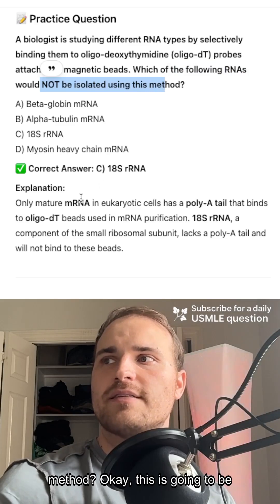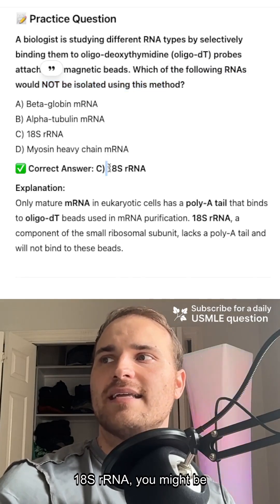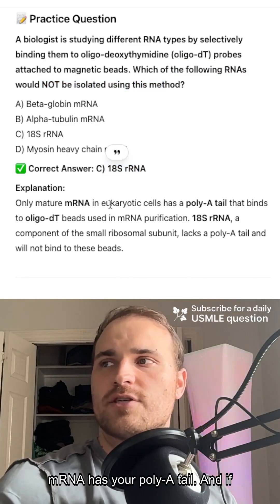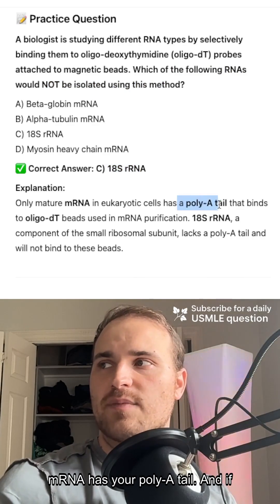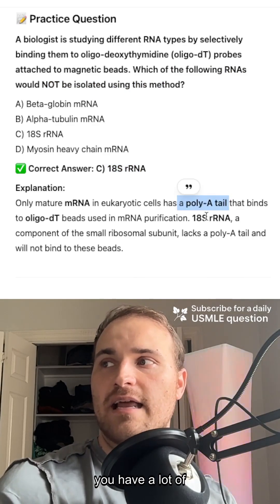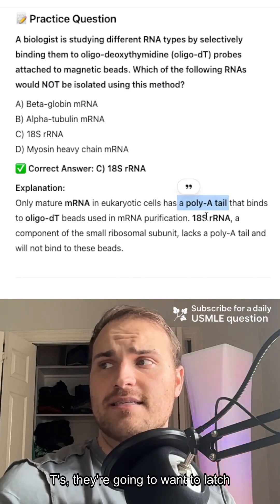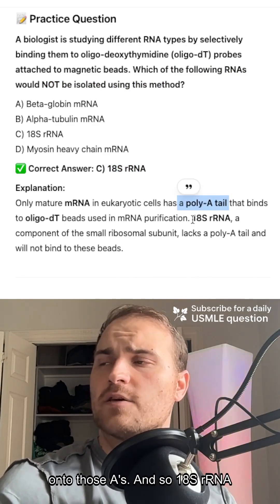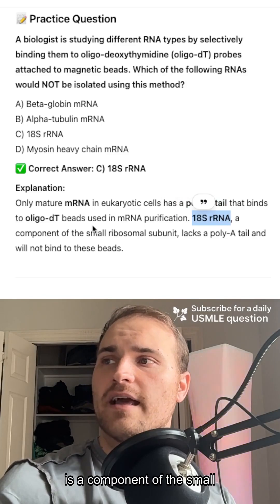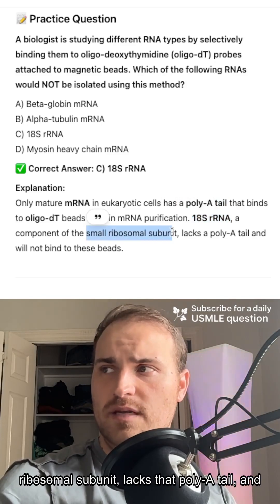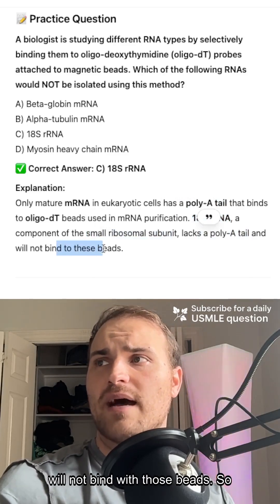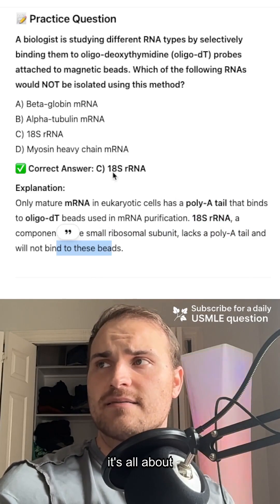The answer is 18S rRNA. Only mature mRNA has a poly-A tail, and if you have a lot of T's on the beads, they're going to latch on to those A's. 18S RNA is a component of the small ribosomal subunit — it lacks the poly-A tail and will not bind with those beads.